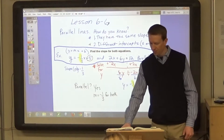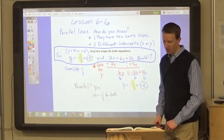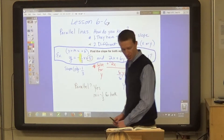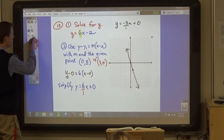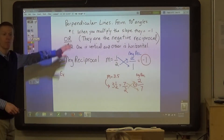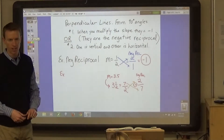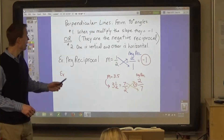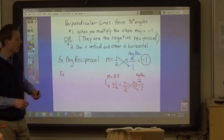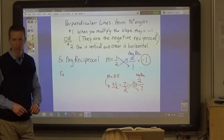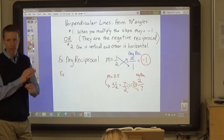Perpendicular lines. What about perpendicular lines? These are two lines that form a 90-degree angle. When you multiply the two slopes, they equal negative one — or they are the negative reciprocal of each other. If two lines are perpendicular, it means that their slopes are negative reciprocals.